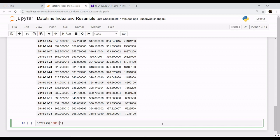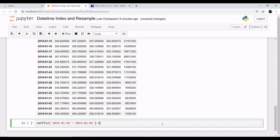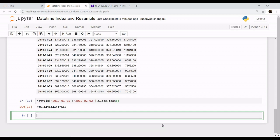You want only the close column with its mean. This gives you the mean for this above date range for the close column.